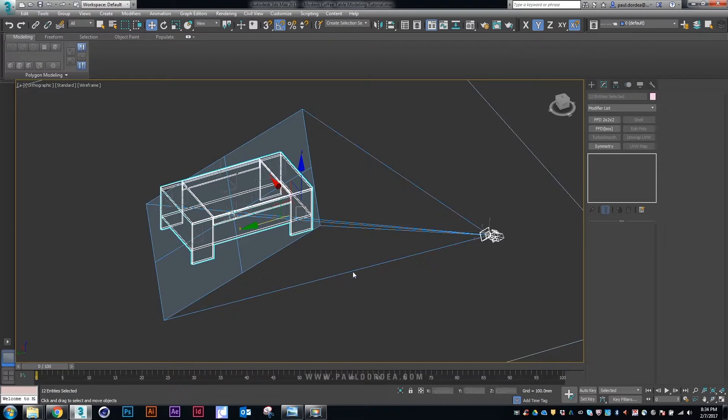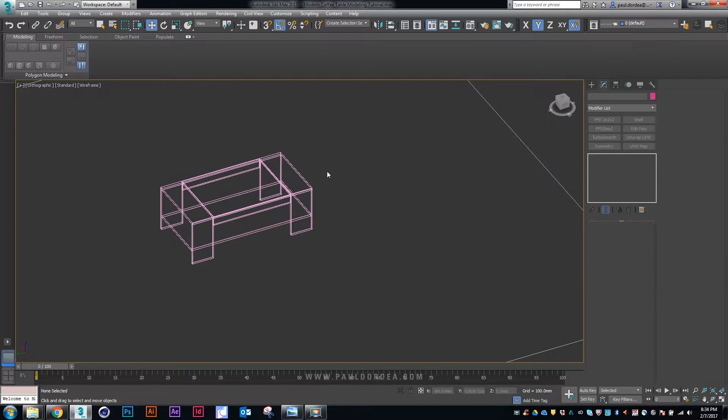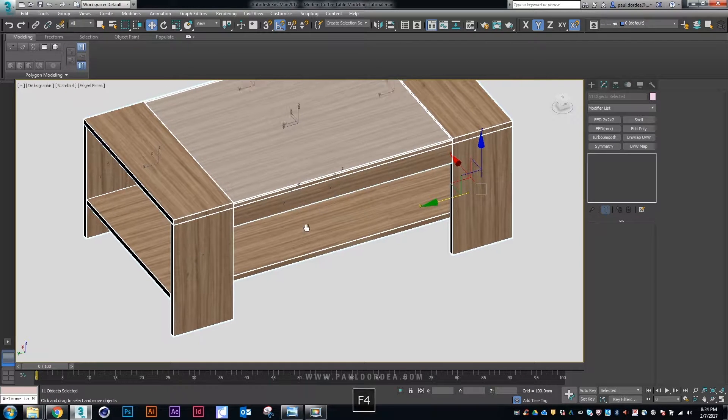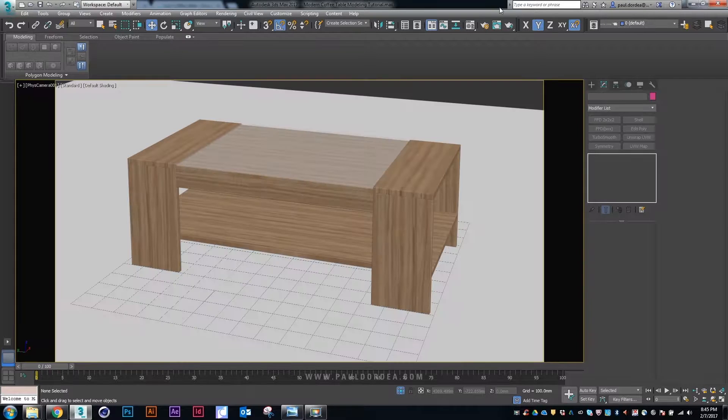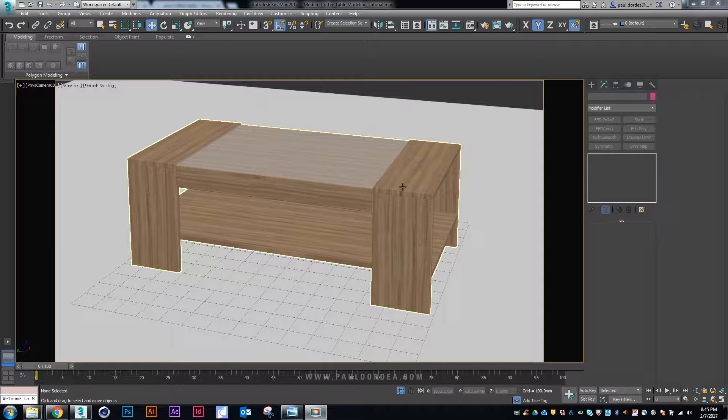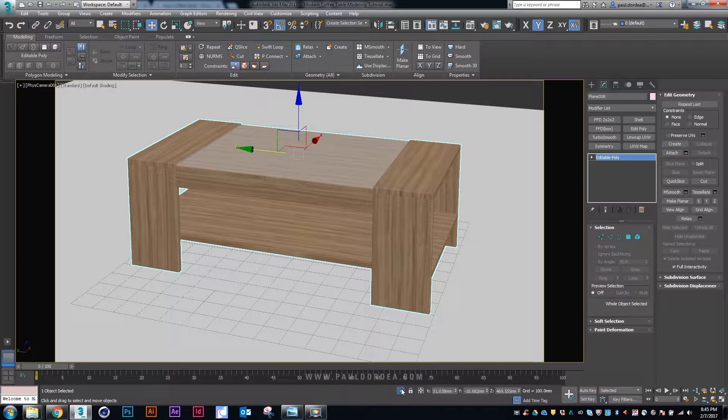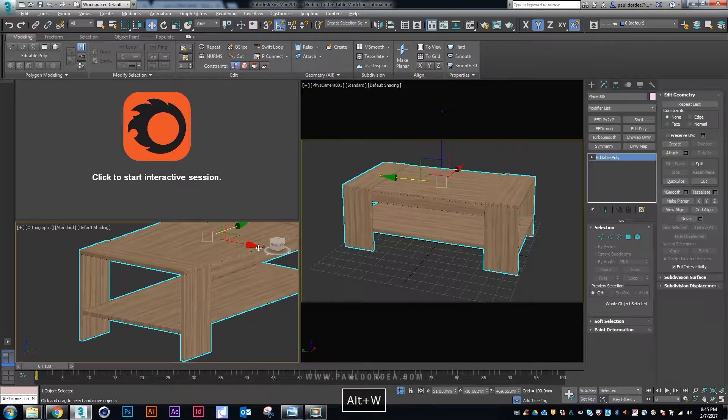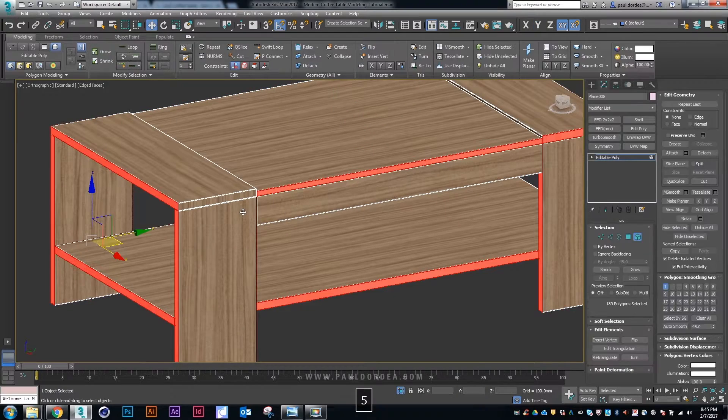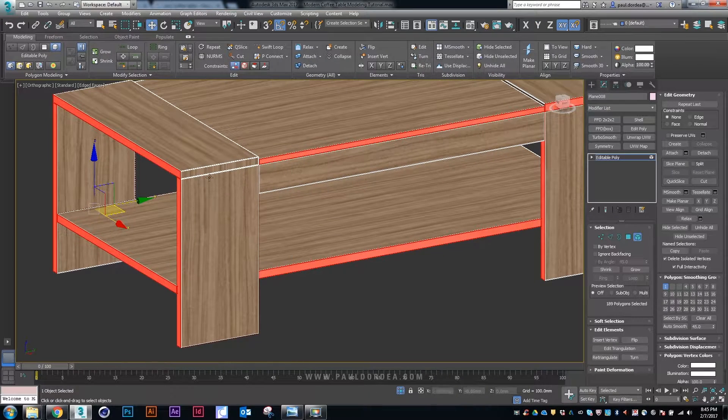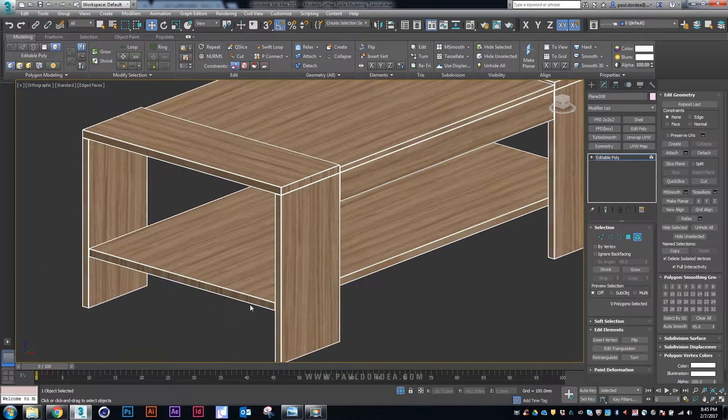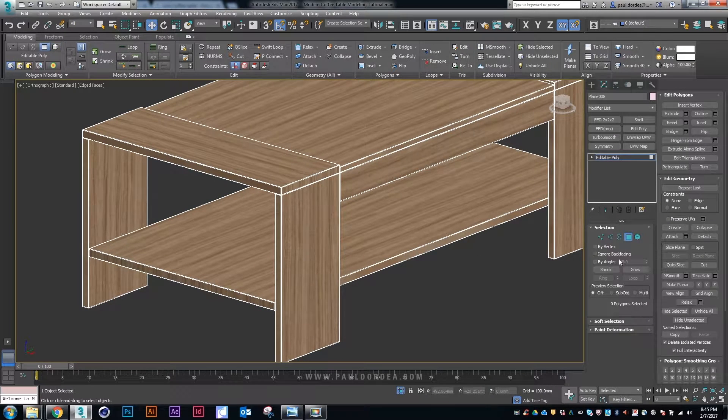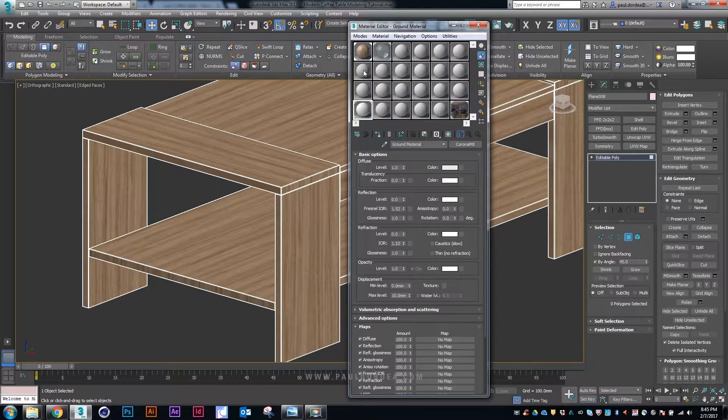Next step would be to select the edges of the coffee table and make them and use UVW to tile the texture a little better, because right now it doesn't really look that good. So that's what we are going to do right now. I will select the edges and select them by angle.